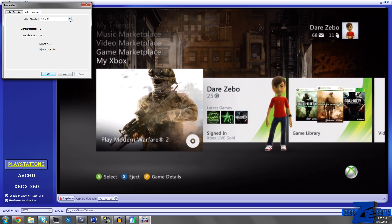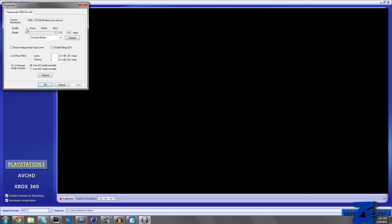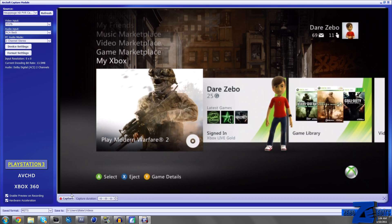Video decoder in TSC underscore M. You can check those two boxes — not sure if they really do anything, but just go ahead and click OK. For format settings, go ahead and set this to constant bitrate. Default it's going to be at 8MB per second, but for best quality you're definitely going to want 13.5MB per second. It's not really going to be a much bigger file size, but it's worth it for the better quality. I usually disable the Bling LED simply because I don't like my HD PVR lighting up blue during recording. And I use AC3 audio encoder just because it's more compatible with Sony Vegas and After Effects.